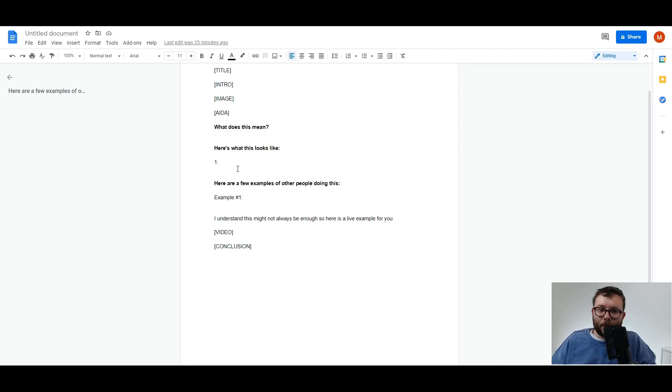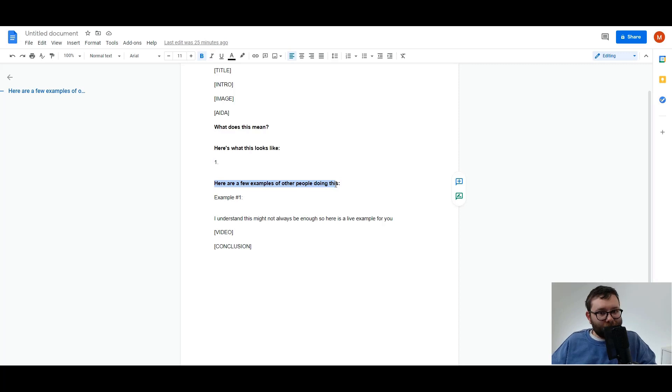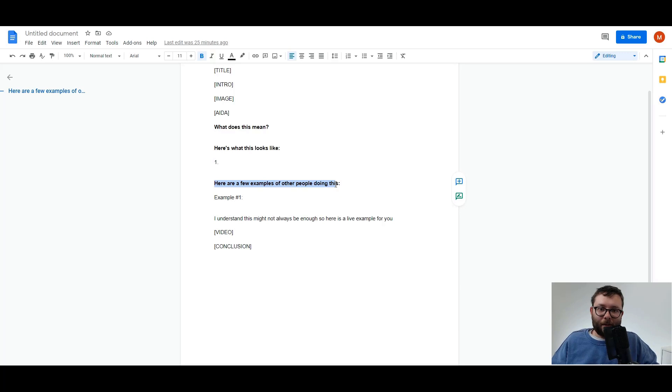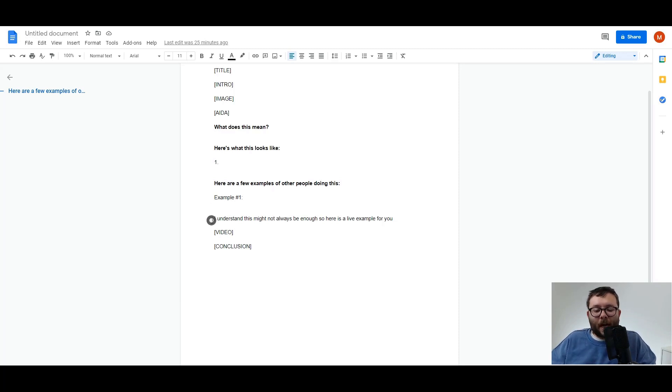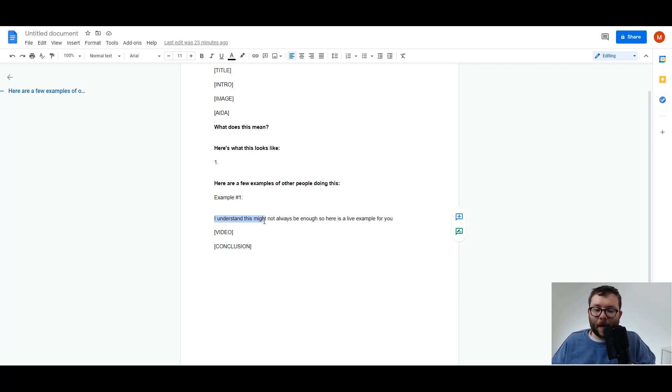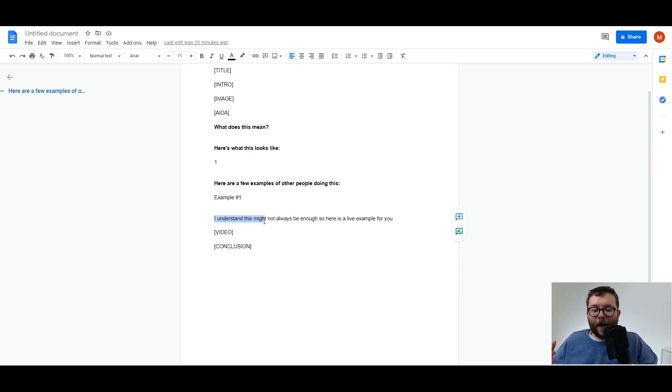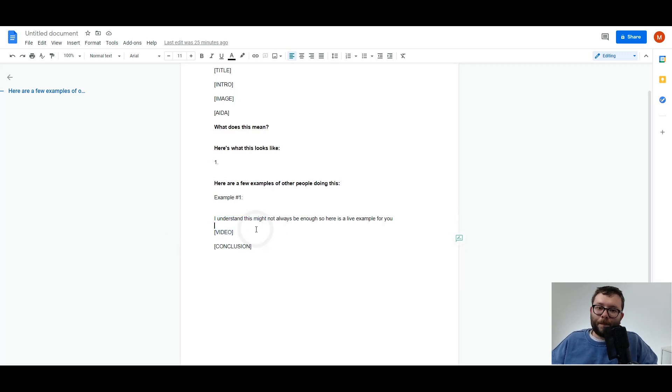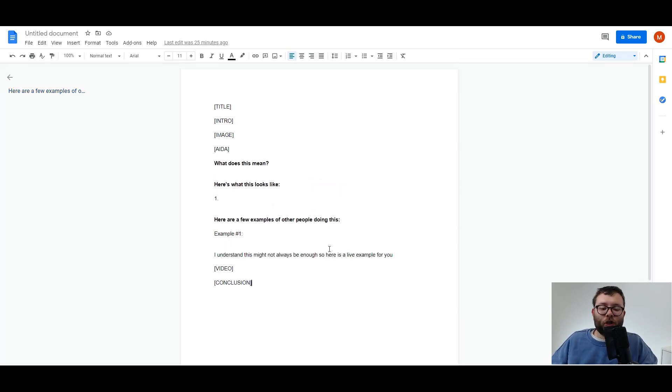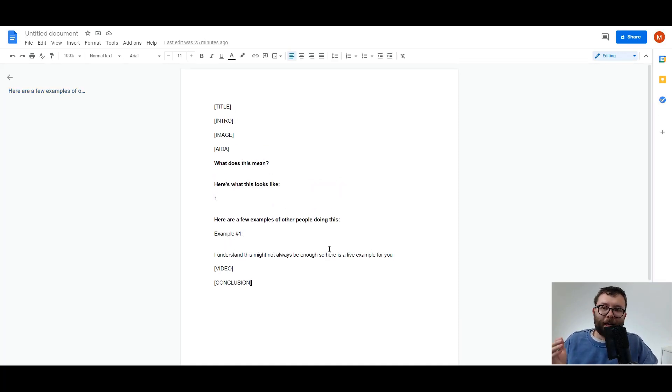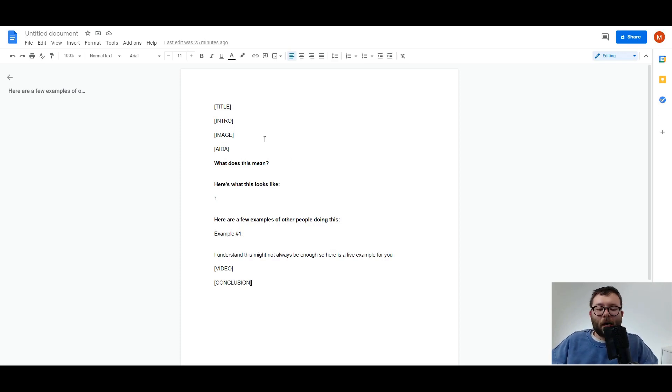Then from here I'm going to say, well what this actually means is this, and then I'm going to give examples in a list style element. Here's what this looks like: example one, example two, example three, case study version. Then I'm going to say, here are a few examples of other people doing this just to give some authority to what I'm actually saying. And this is going to be speculative—I'm going to try and do this one every few posts—I understand this might not always be enough, so here is a live example of me doing this method. Jarvis is still doing absolutely everything, but I'm just going to copy and paste this template in just so we can quickly start churning out the content.